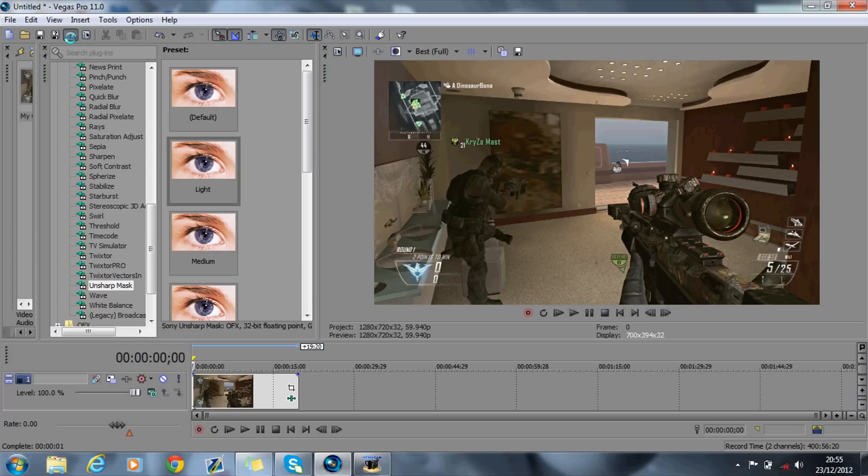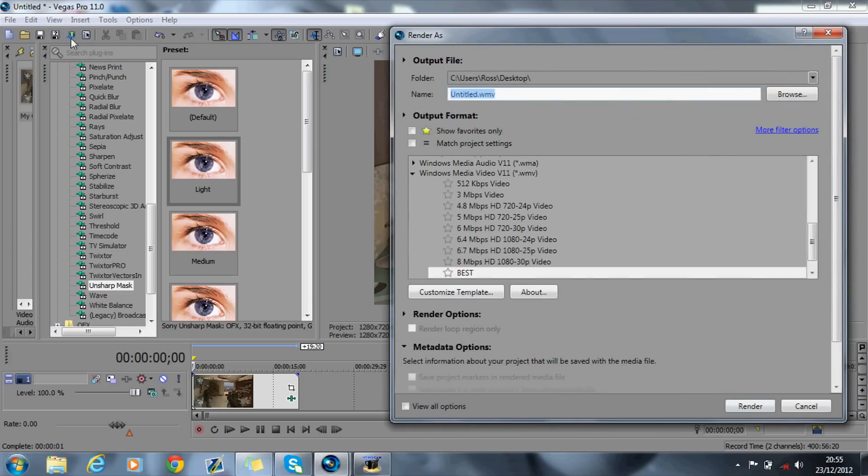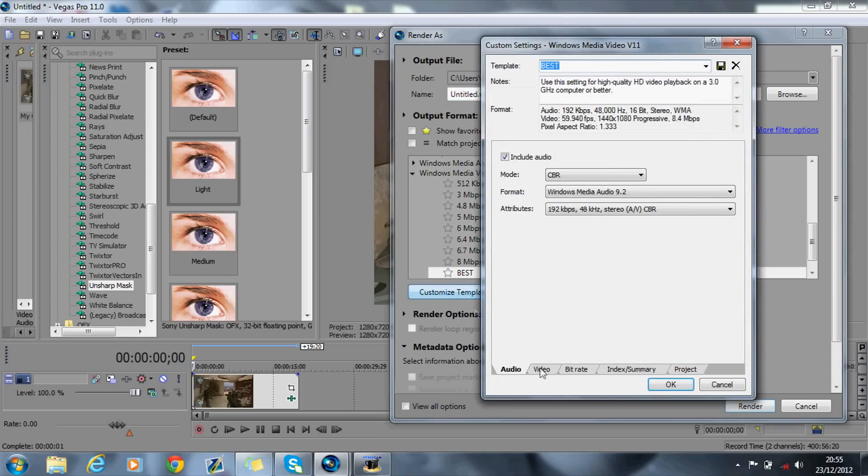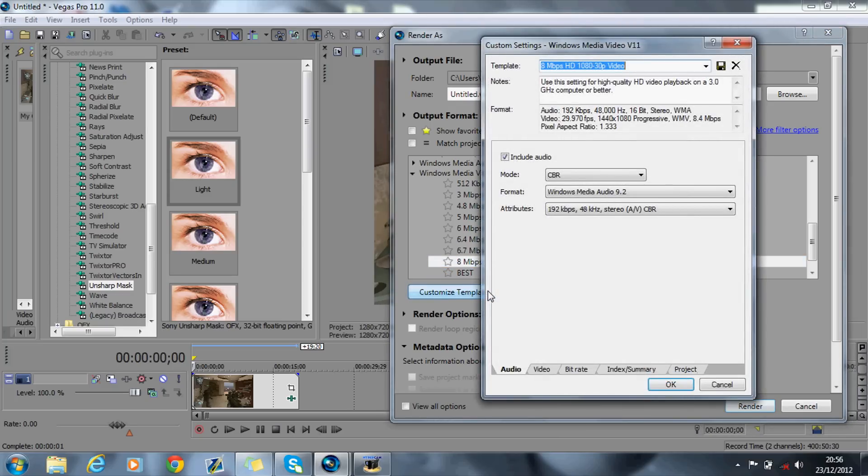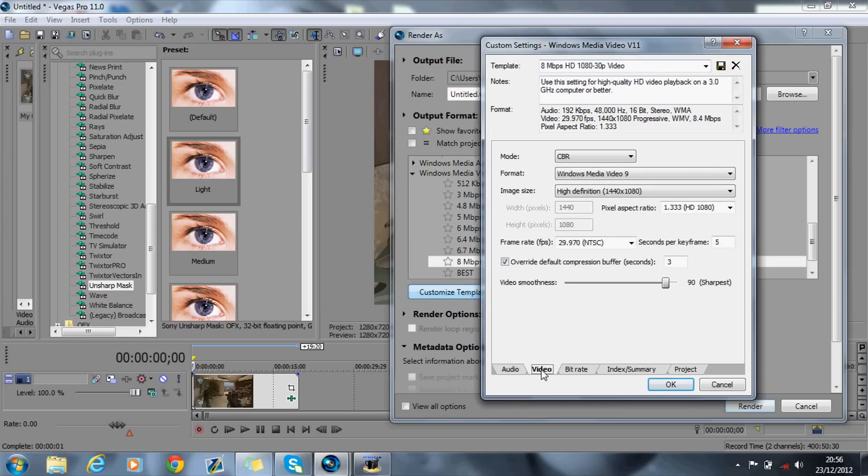Go on Render As, and obviously I've got an Elgato, so these are my settings here. What we want is if you go onto, if I remember rightly, it was the 1080p by 30p. If you go on Customize Template, go onto Video.